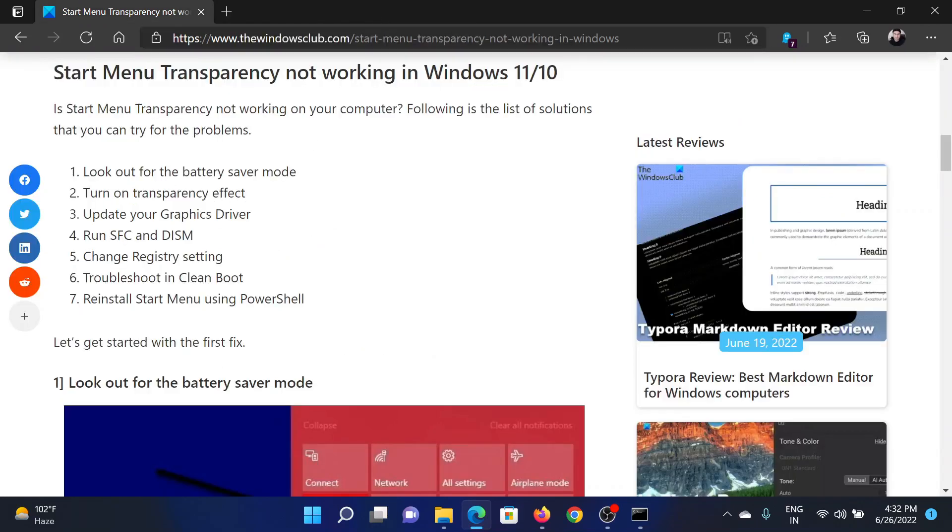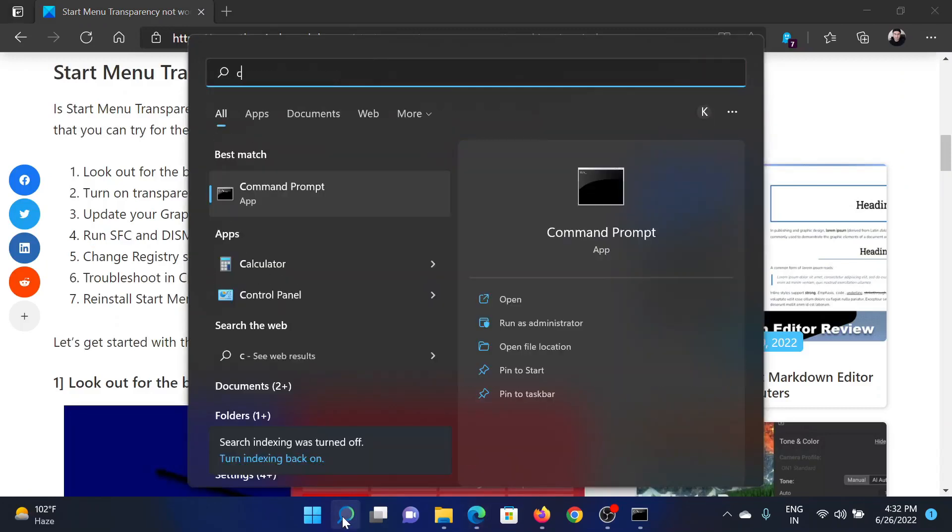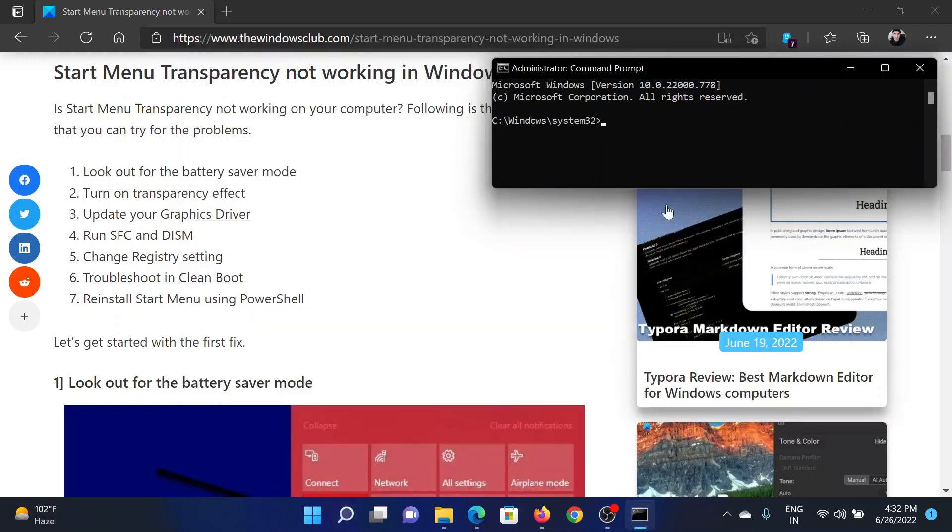The last solution will be to run an SFC scan. Search for Command Prompt in the Windows search bar and click on Run as Administrator in the right pane to open the elevated Command Prompt window.